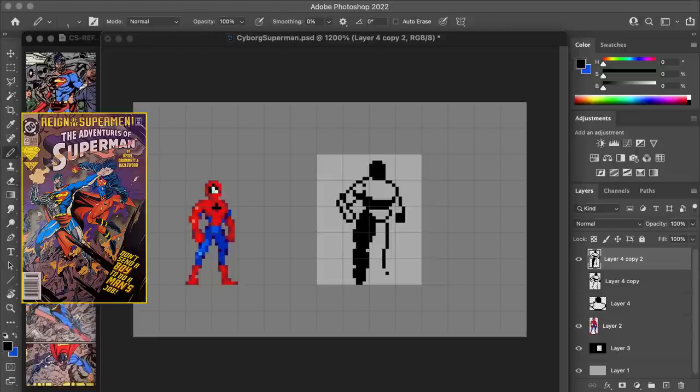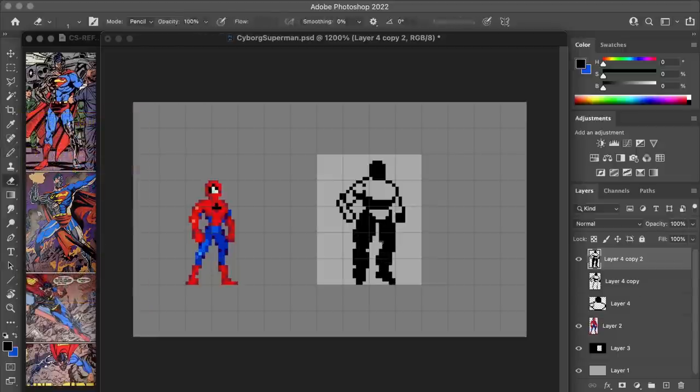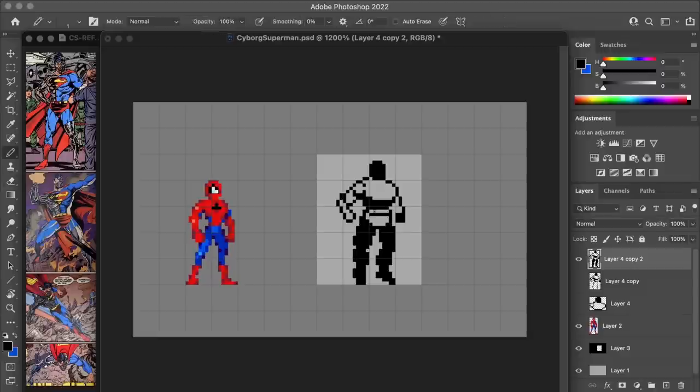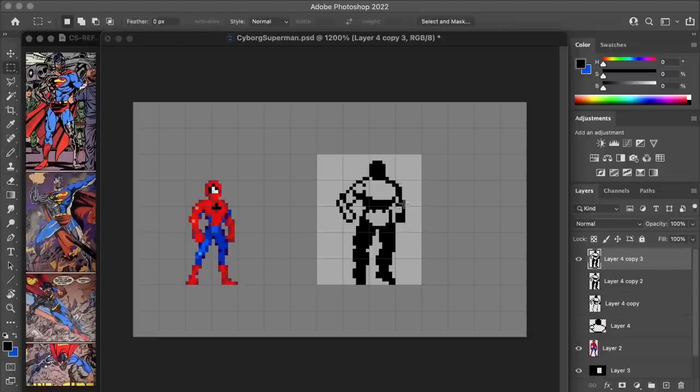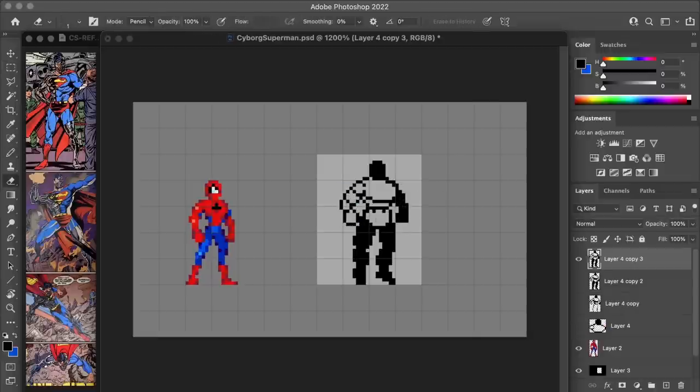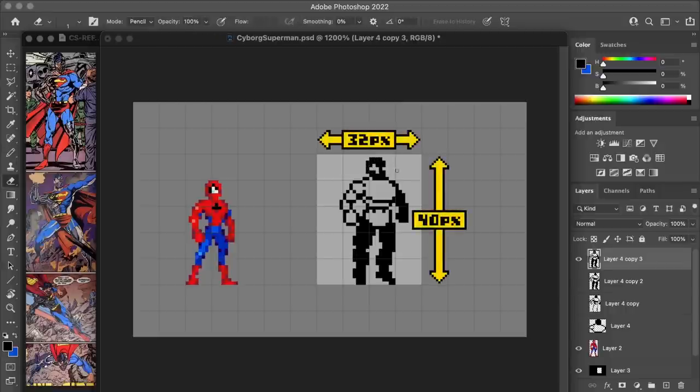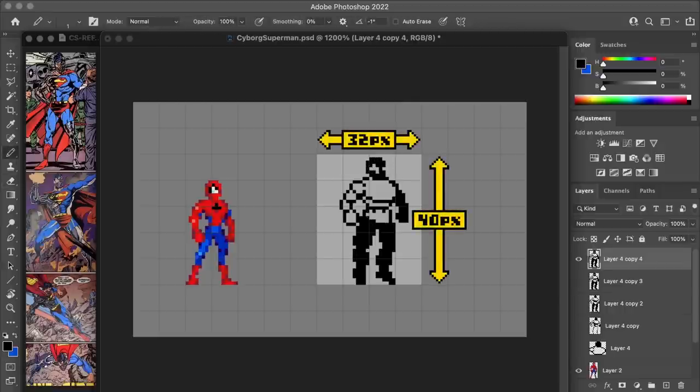I'm getting started here by just making a single static sprite in a neutral sort of pose, because I want to make sure that I'm happy with what the final sprite is going to look like before I invest the time into preparing an animation. I'm designing the sprite in a space of 32 by 40 pixels.